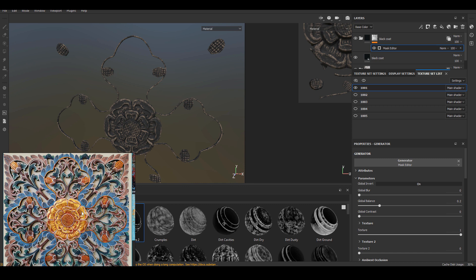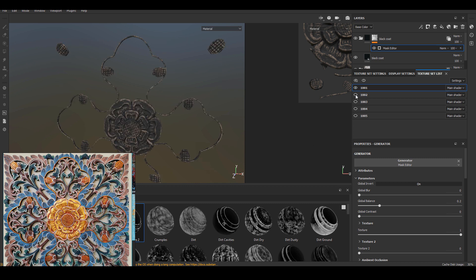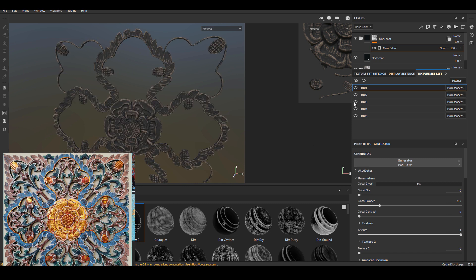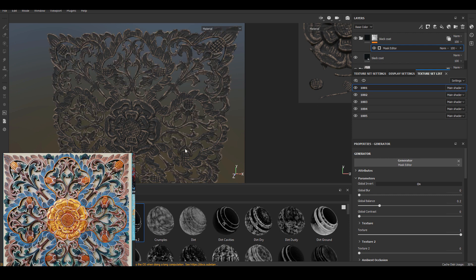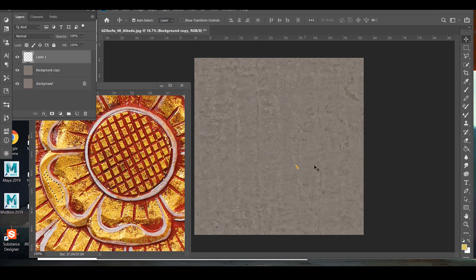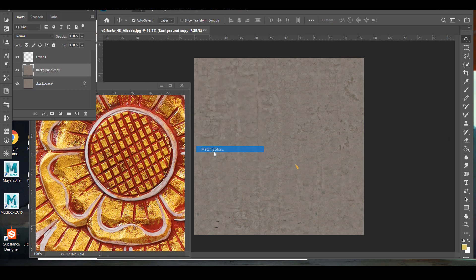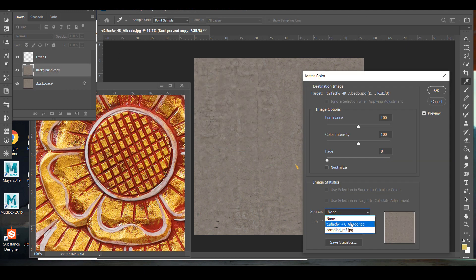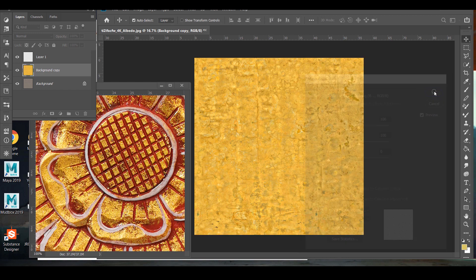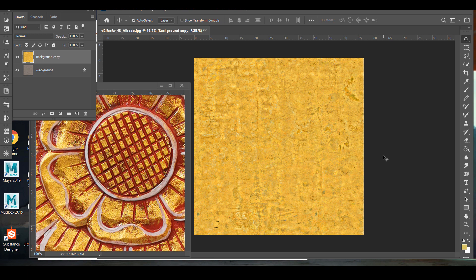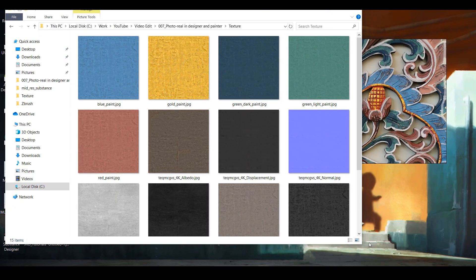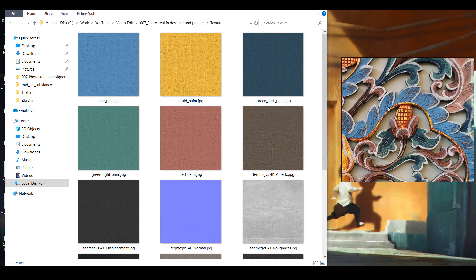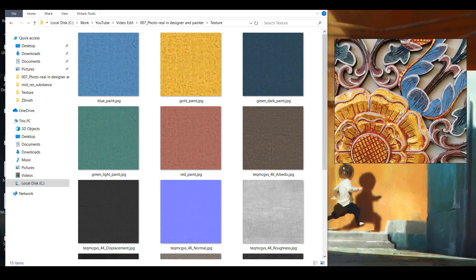I want to show you how I organize the UDIMs according to the different color that's going to be on each UDIM. I want to quickly show you how I match the color of the texture to the reference. I have shown this technique before in past videos. Go into Photoshop and use adjustments match color. You will need a little bit of a color sample from the reference. I did that a few times and captured all the major colors from the reference.